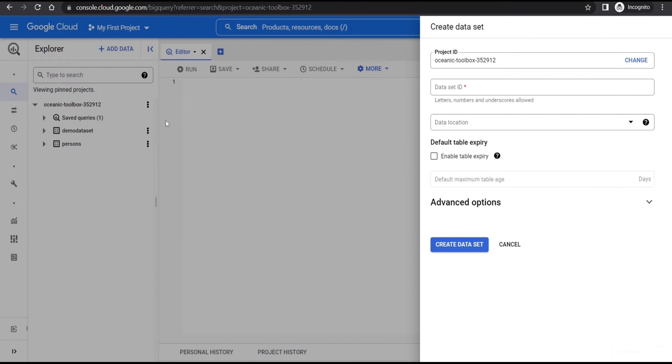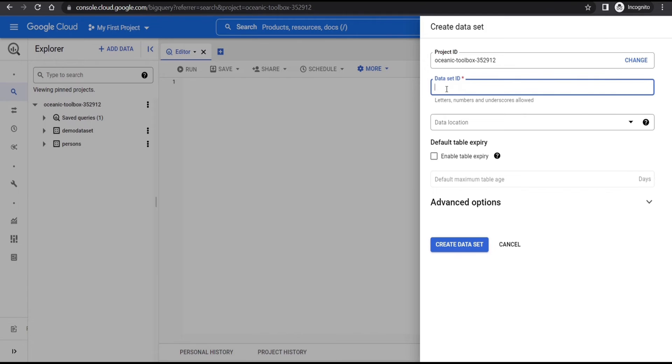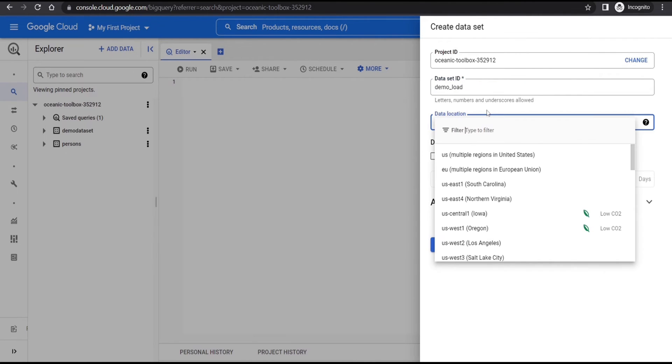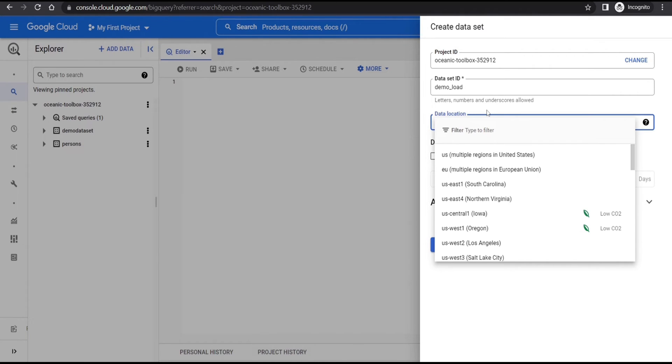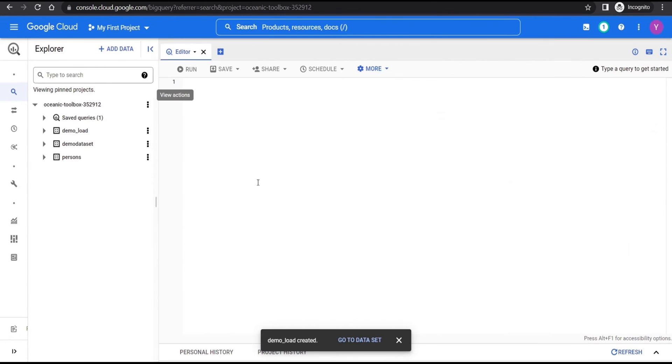Here we need to specify the dataset ID. I'll name it demo load. For the location, we need to choose US multiple locations because when we are loading data from cloud storage to BigQuery, the dataset location must be the same as cloud storage bucket location. Now we can see our demo load dataset inside our project.